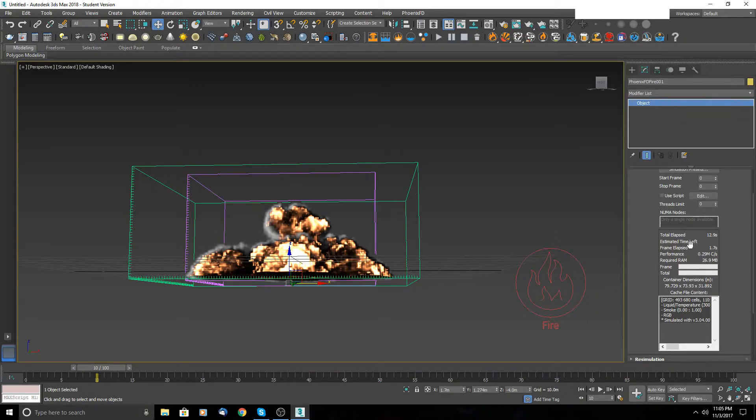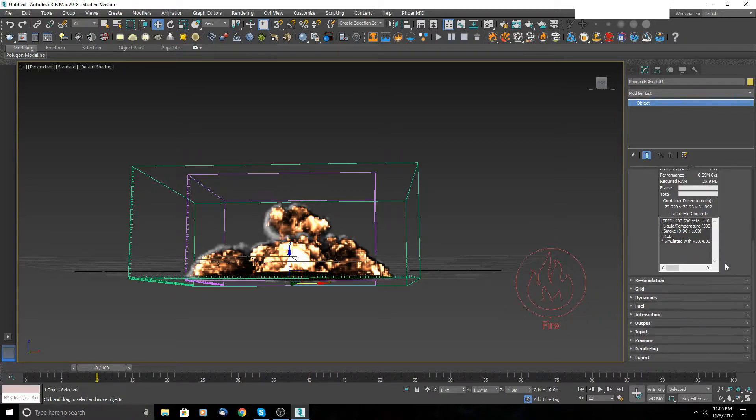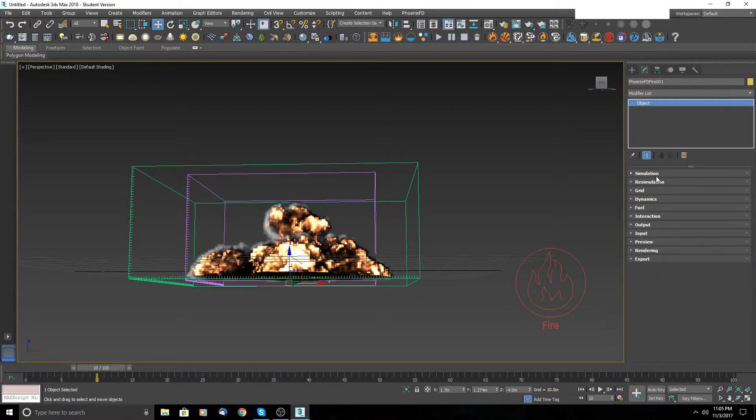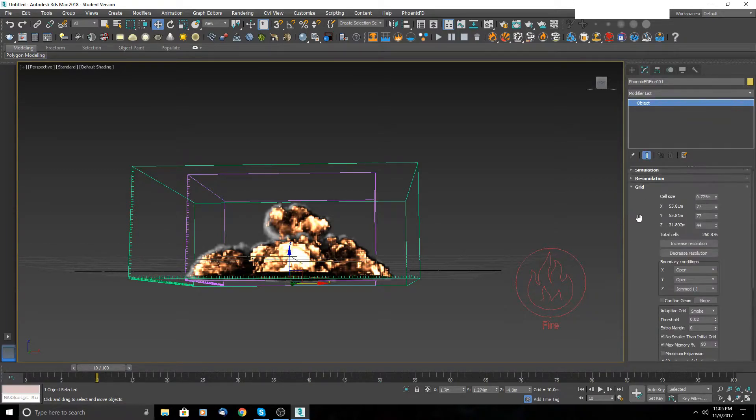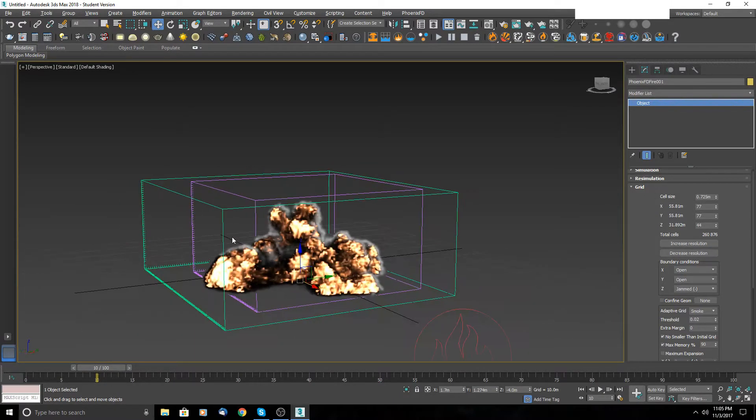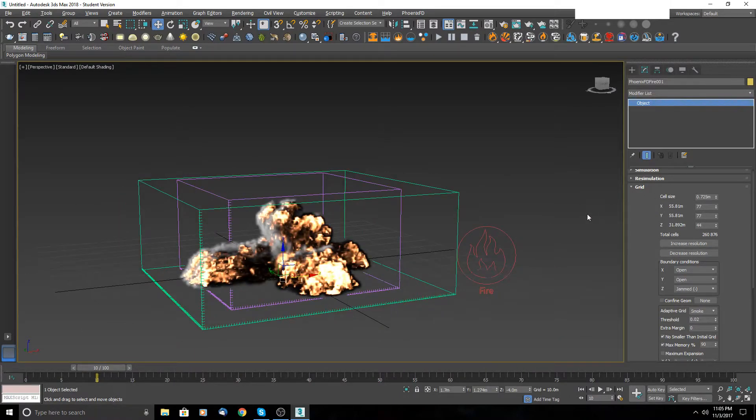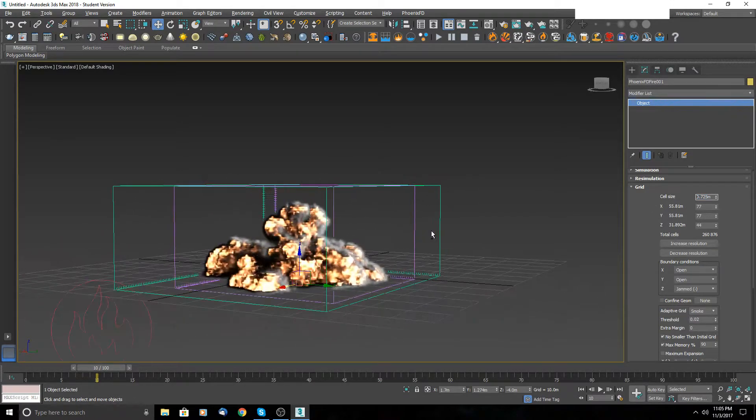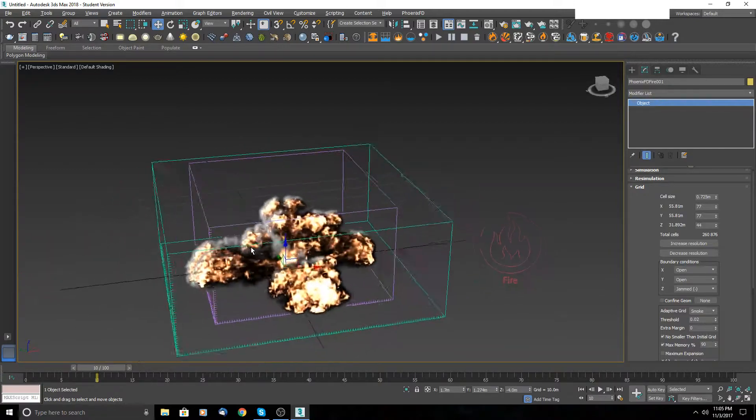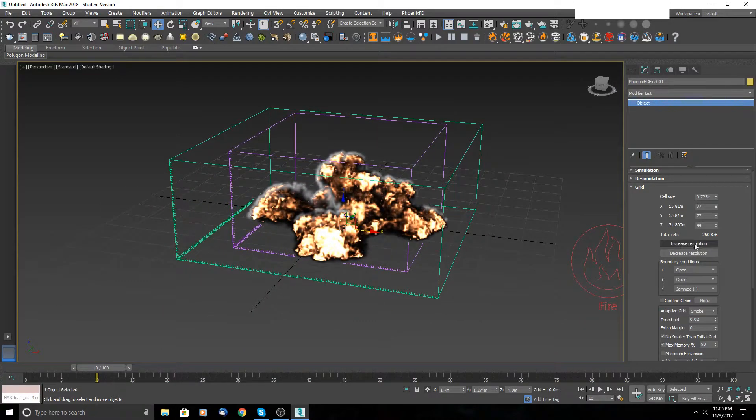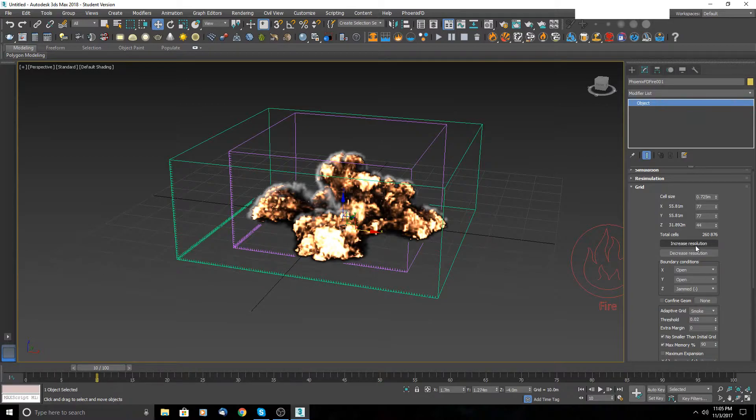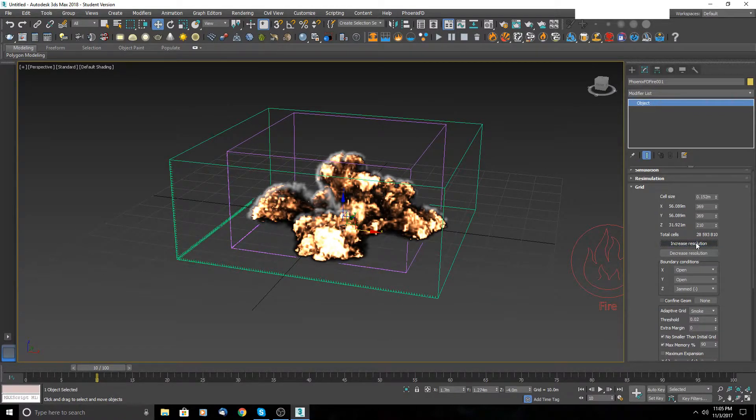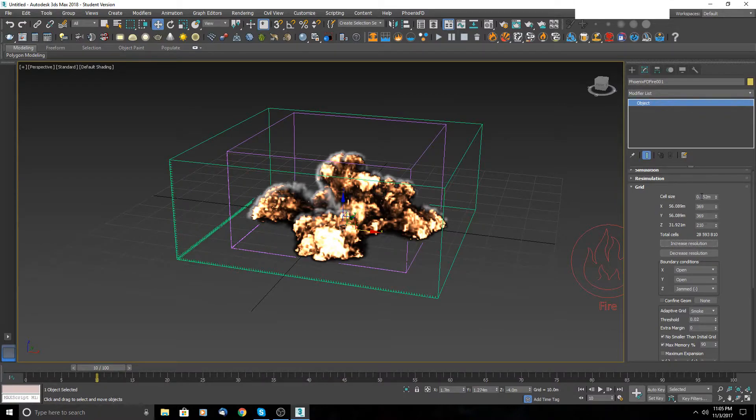That's it from simulation. Let's switch to grid. Here you control your quality of the simulation. So the lower number here, the better quality of simulation you will see. You can use these buttons here to automatically increase your quality. As you can see, when I click here, my number is going lower but the total cells going up.